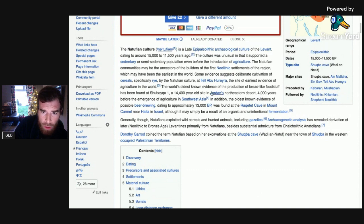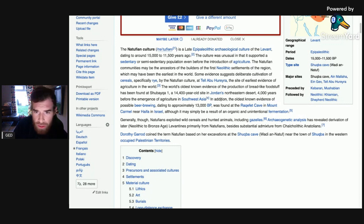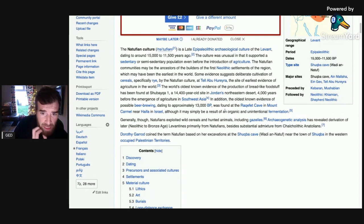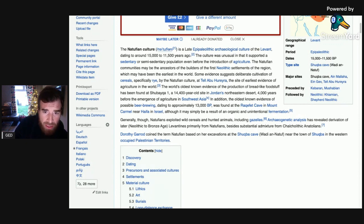The world's oldest known evidence of the production of bread-like foodstuff has been found at Shubeka 1, a 14,000-year-old site in Jordan's northeastern desert, 4,000 years before the emergence of agriculture in Southwest Asia. In addition, the oldest known evidence of possible beer brewing, dating to approximately 13,000 BP, was found at Raqafet Cave in Mount Carmel near Haifa in Israel, although it may simply be a result of organic and unintentional fermentation.